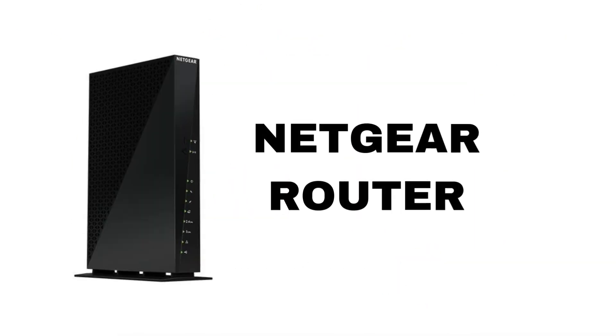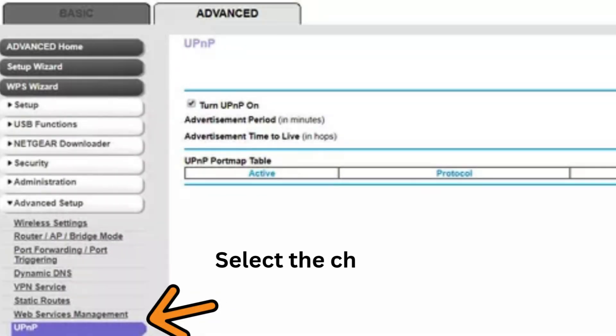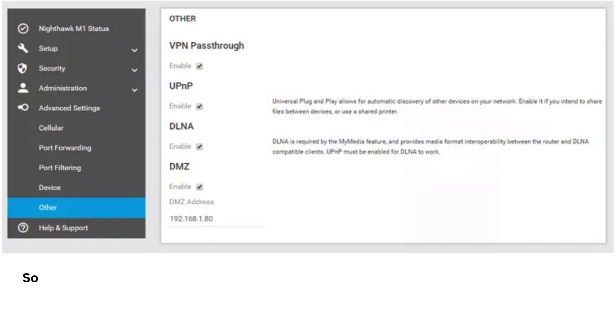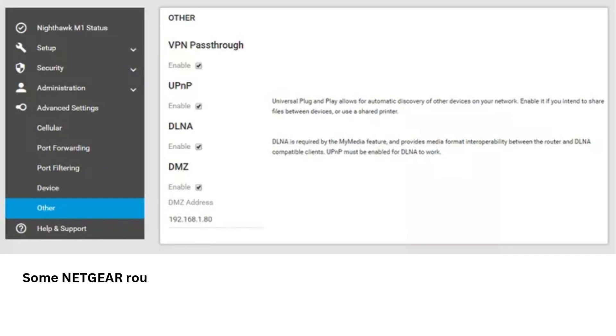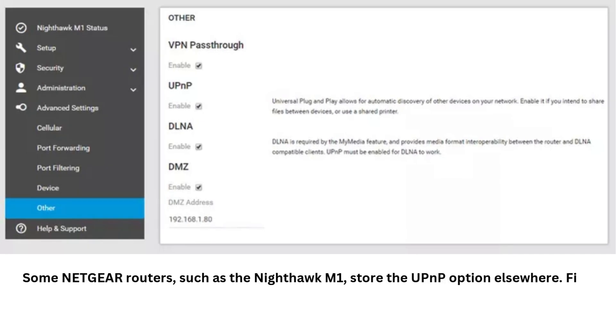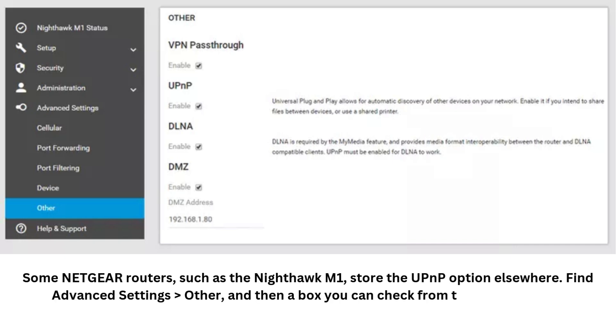For a Netgear router, select the checkbox next to Turn UPnP On, then select Apply. Some Netgear routers, such as the Nighthawk M1, store the UPnP option elsewhere. Find Advanced Settings, then Other, and then a box you can check from the UPnP section.